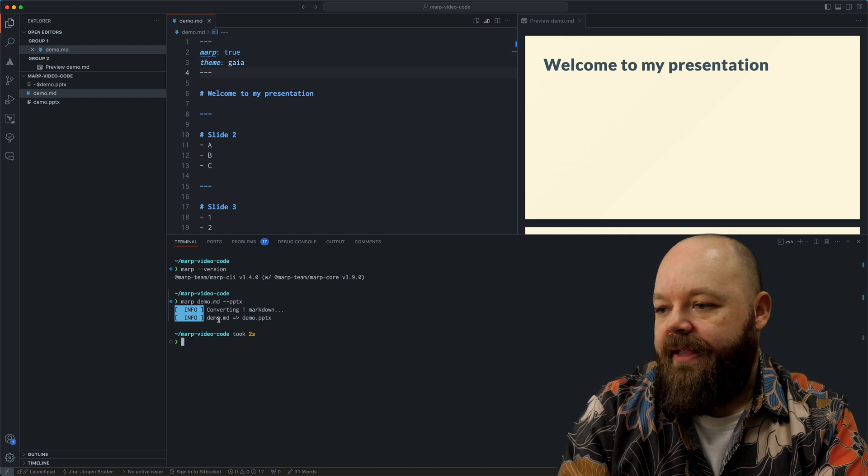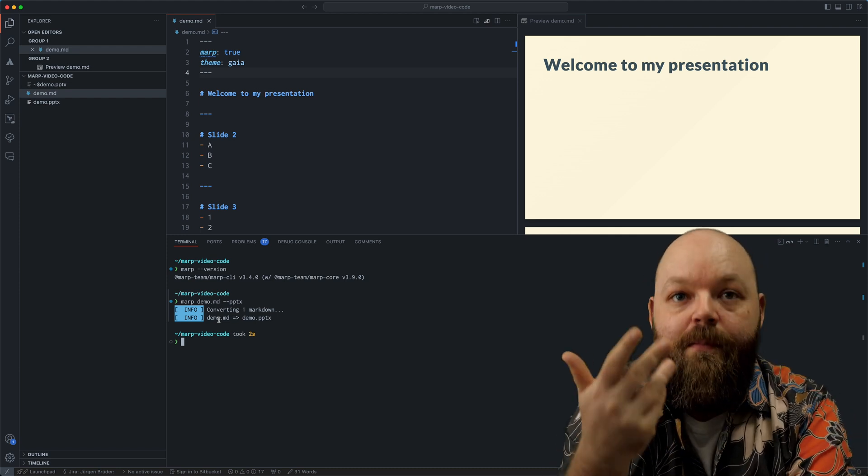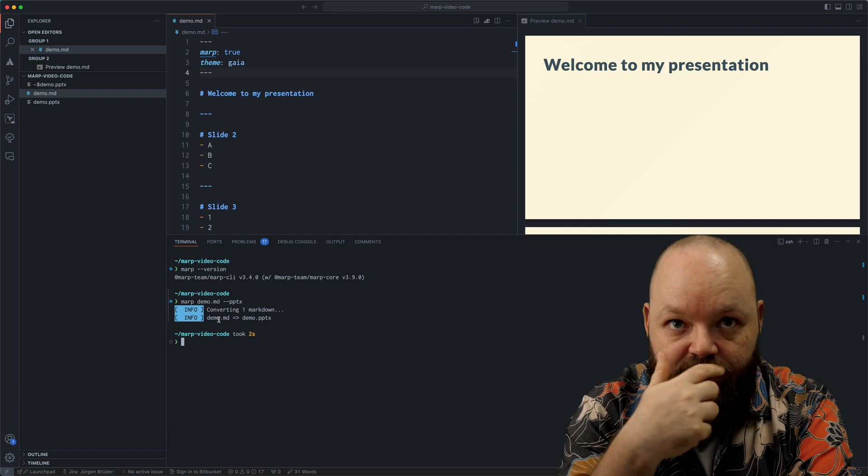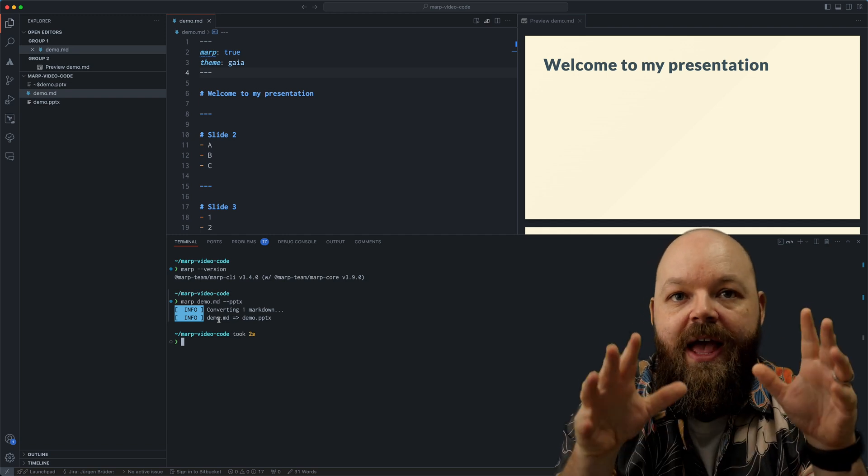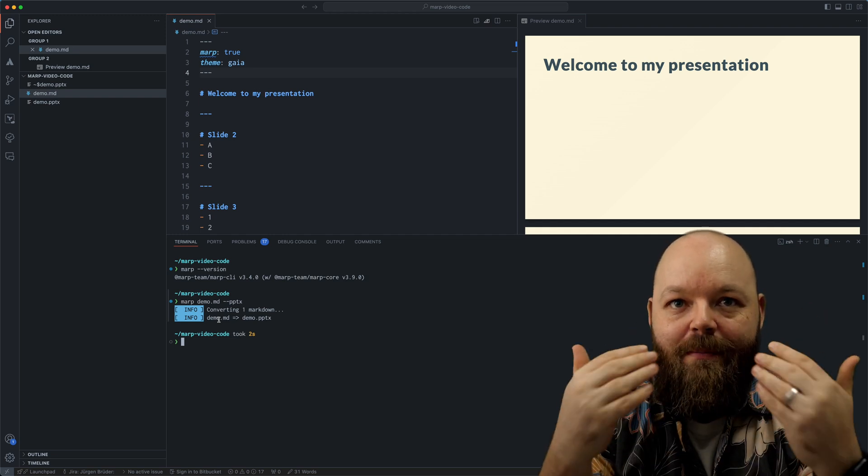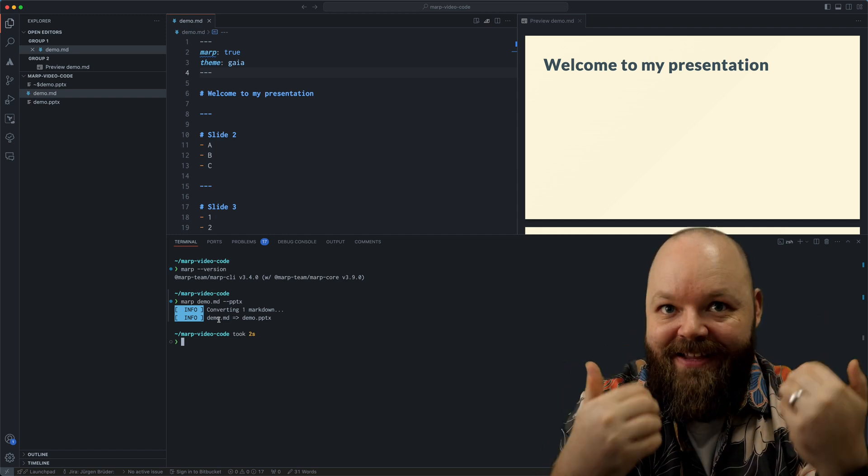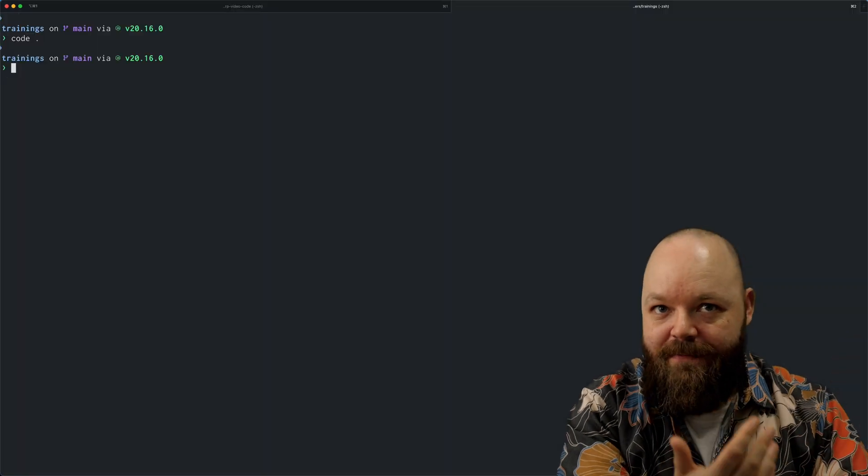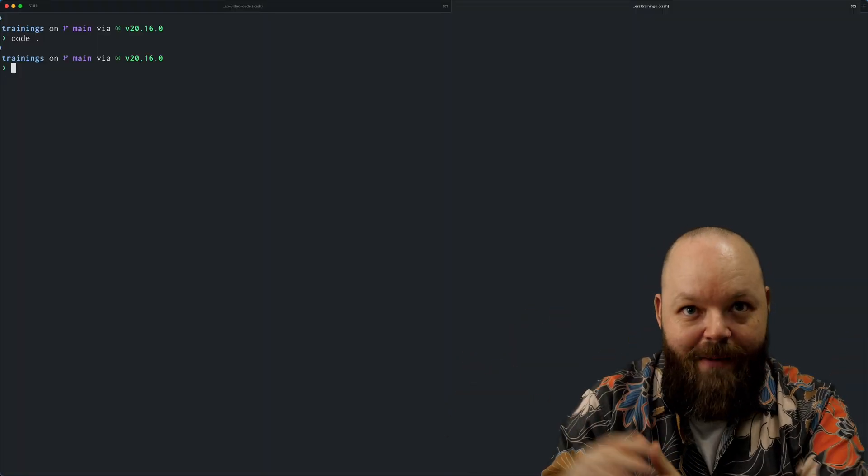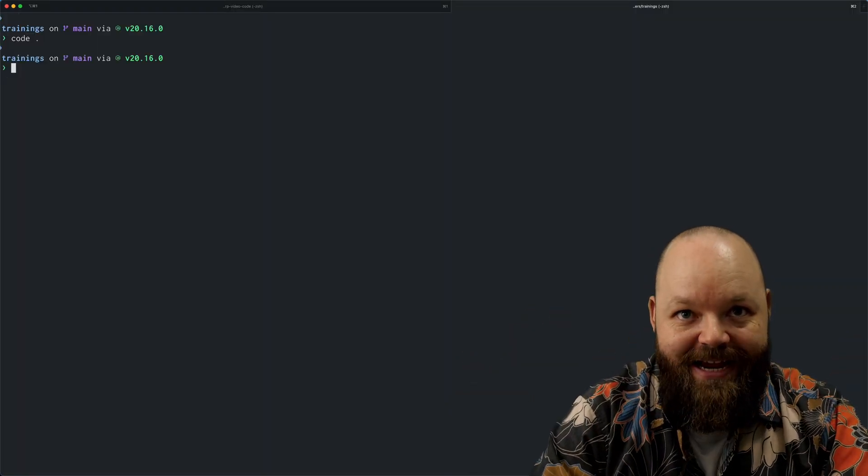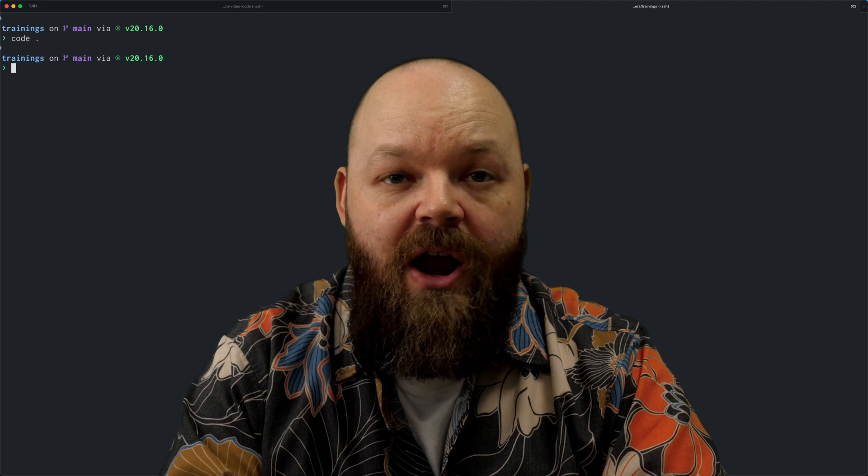And I just created that with the command line. So if we are committing those markdown files into a Git repository and you want to set up an automated pipeline that creates PowerPoints, PDFs or whatever, the command line tool is the way to go.